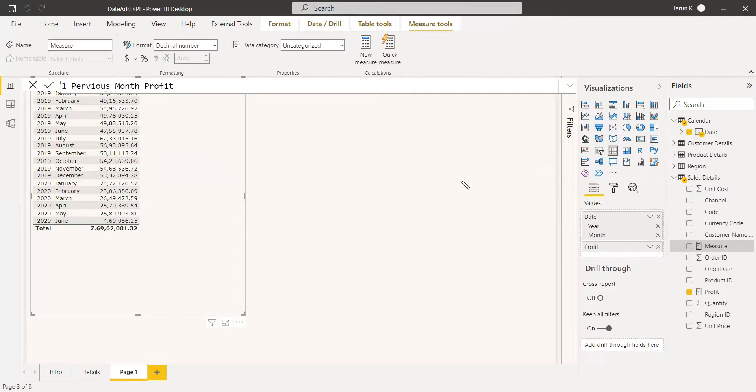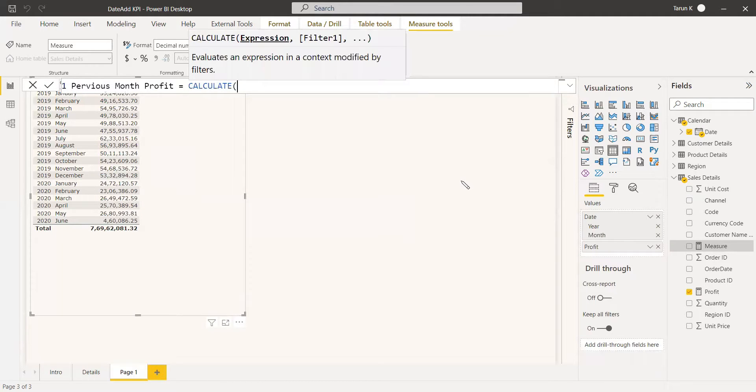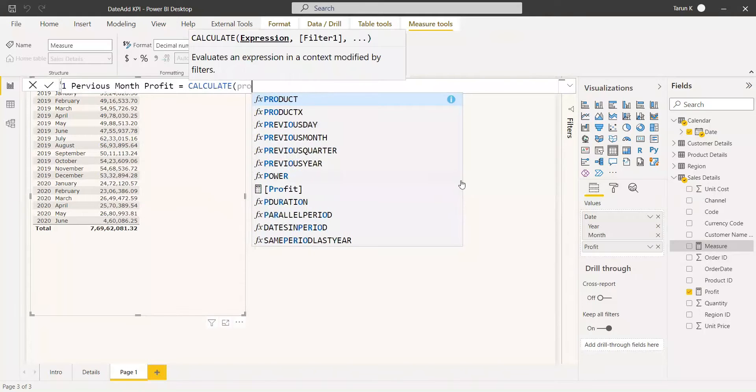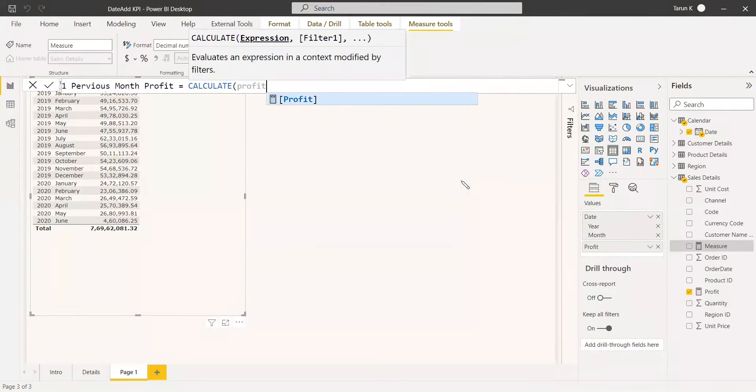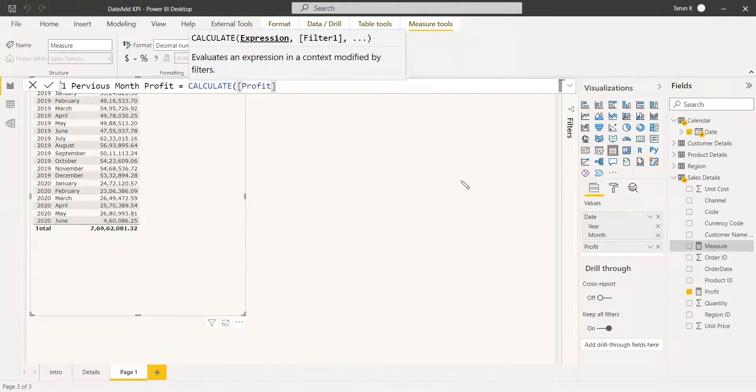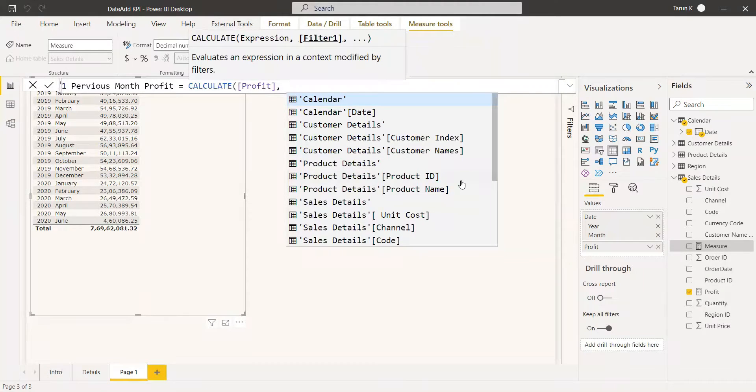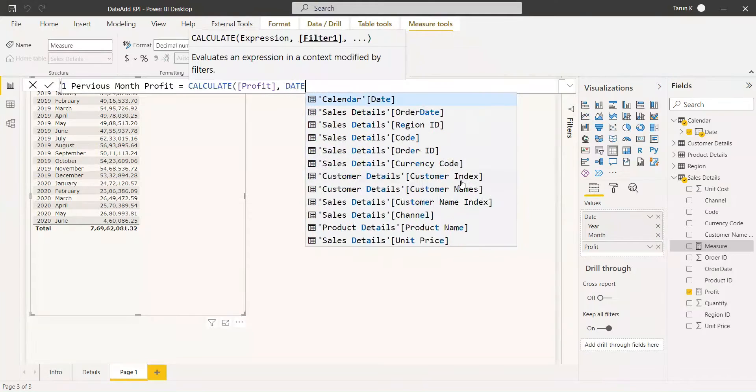You can use the CALCULATE function and get the profit as the expression. And this profit.